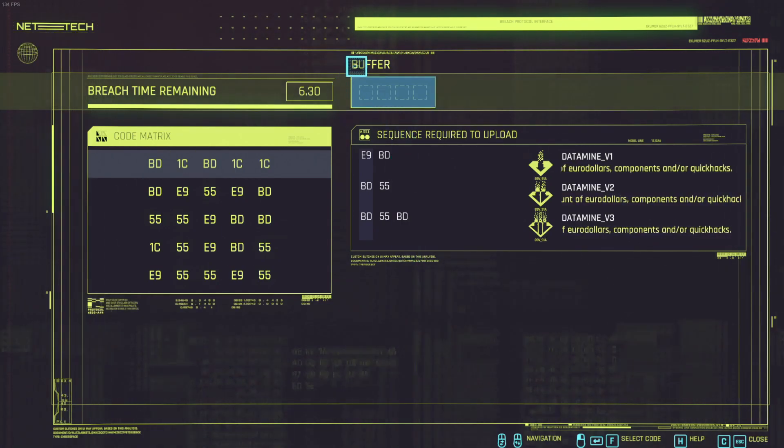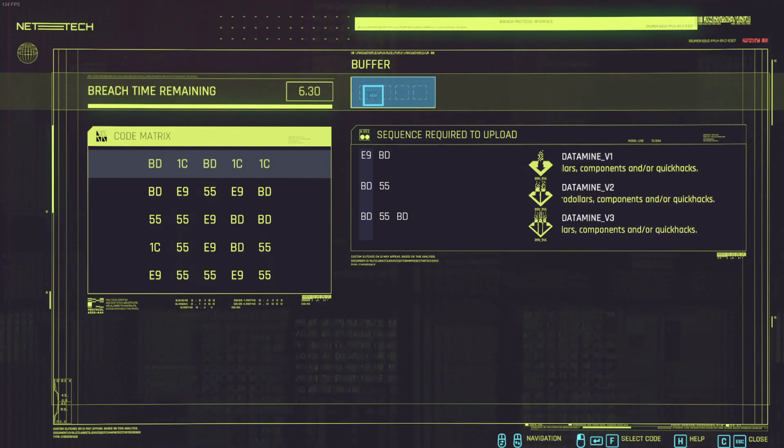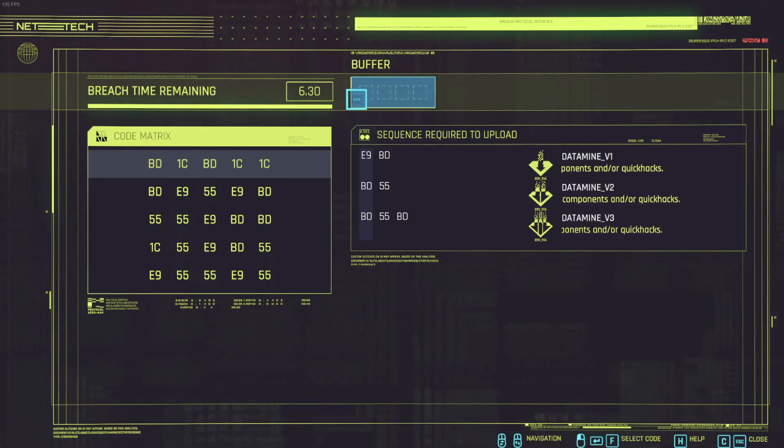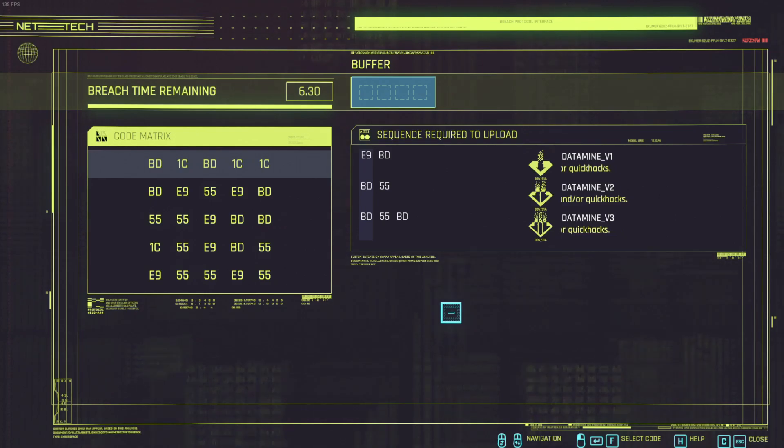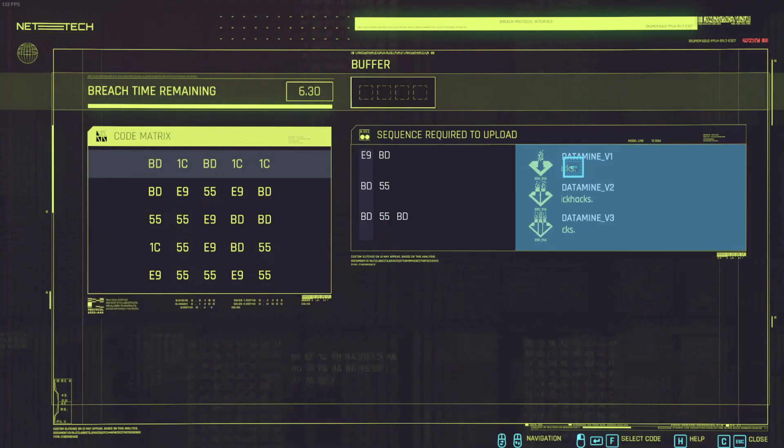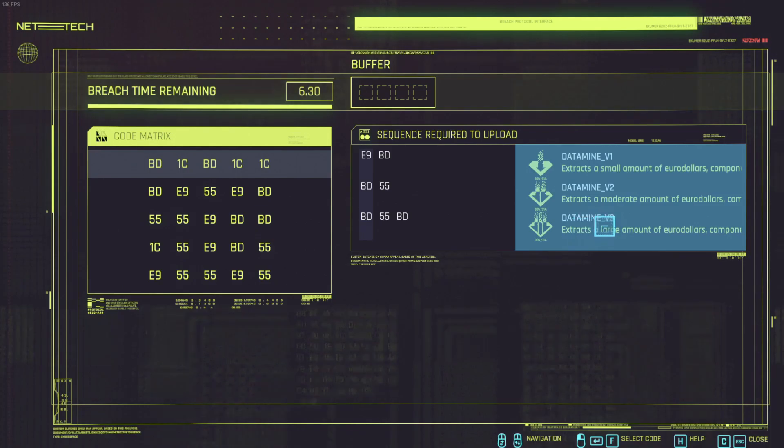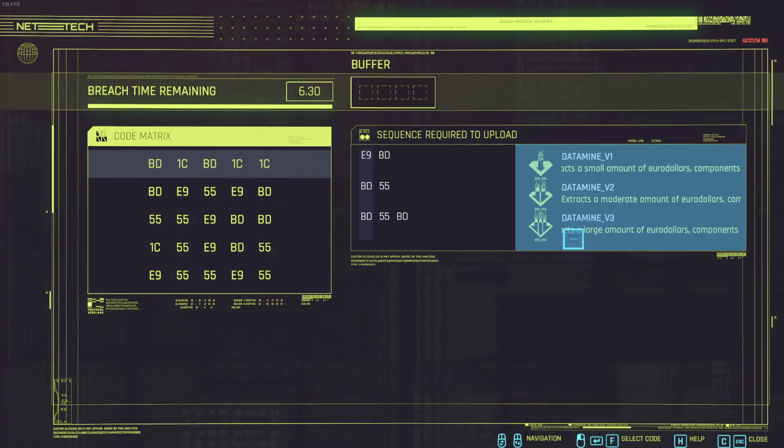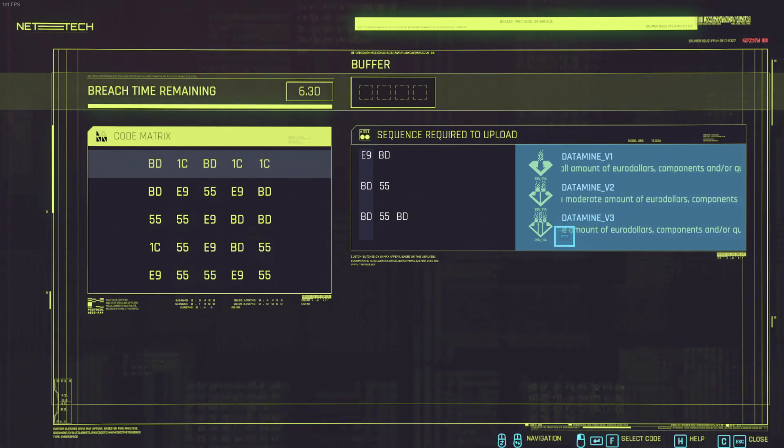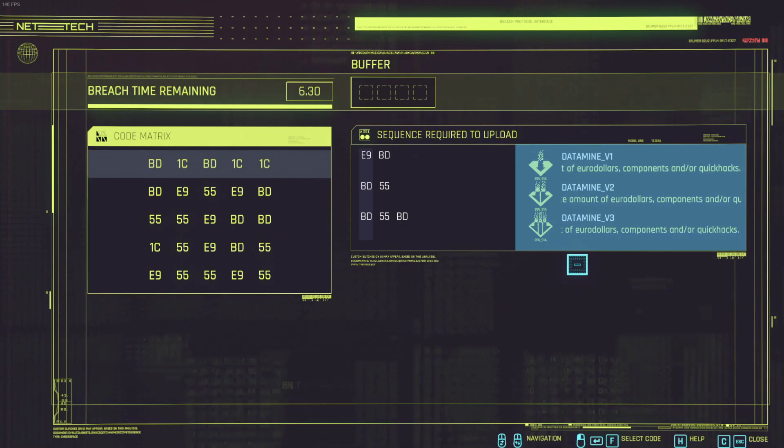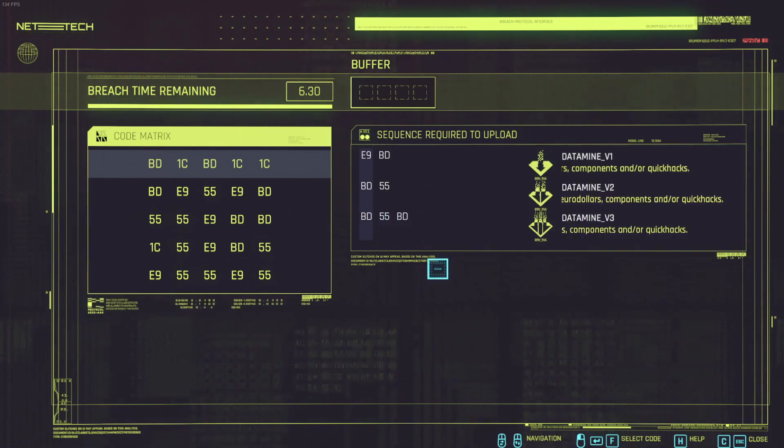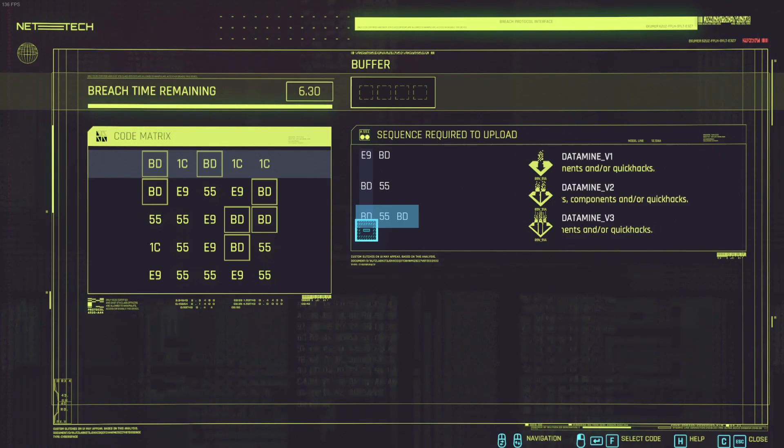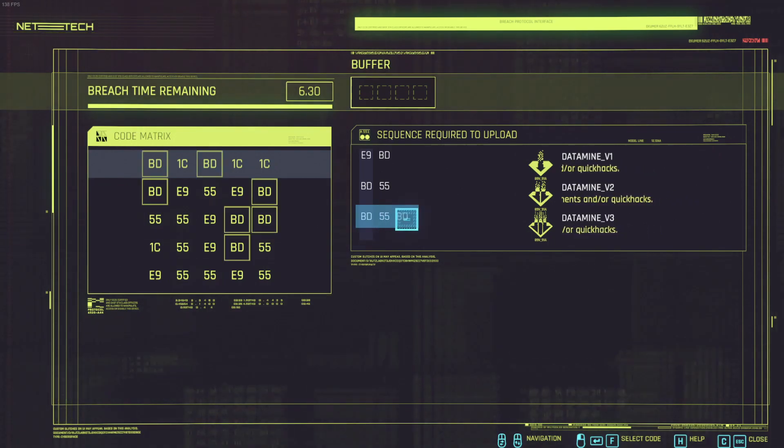And then in the upper side here is like a buffer where you enter your sequence. There are four slots for your sequence right now and there are three data mine demons I have currently available. In some cases with quick hacks you can have more and the longest sequence I have to enter is three characters, it's BD five five.